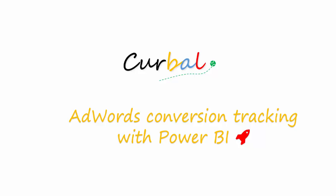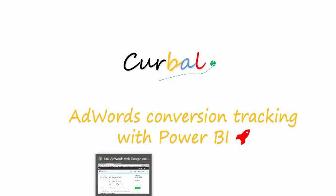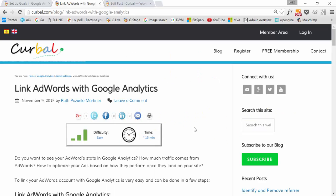Before we start with the report, there are some things that you need to do. Power BI does not have a connector to download data from AdWords directly, which means that the only way for us, without doing any special coding, to get AdWords data into Power BI is through Google Analytics. To be able to do that, you actually need to link both accounts. It is very easy, and here is a tutorial on how to do that.